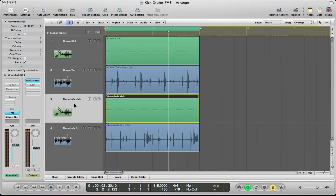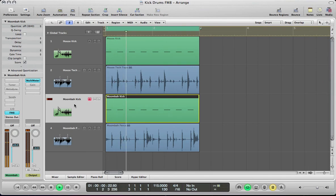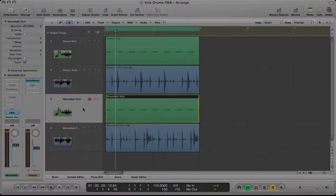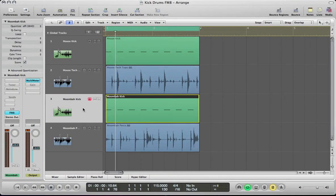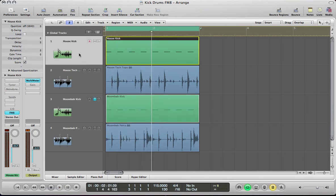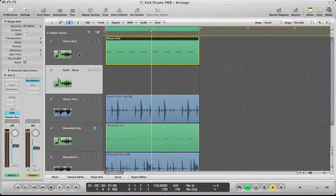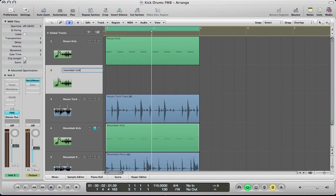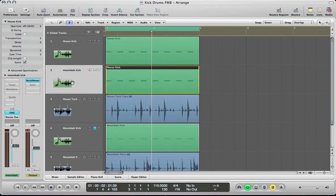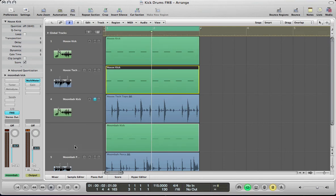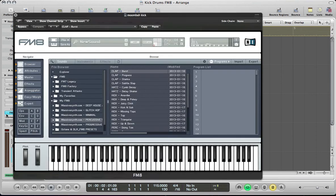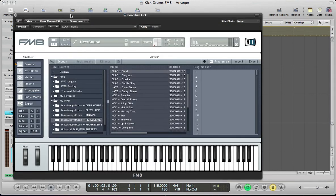So, next up we're going to look at the Moombahton kick. So for the Moombahton kick, it's more sort of thumpy kind of sustained tone. So, the quickest way to get into making this is you could duplicate the house kick that we made, call it Moombahton kick. Copy these notes down and then just change some of the parameters we've got here basically.